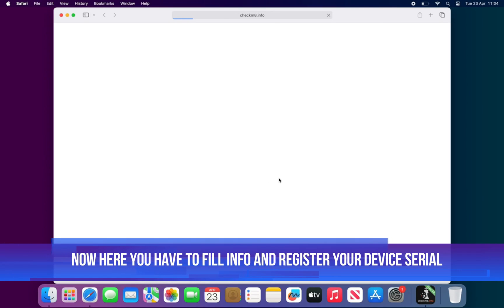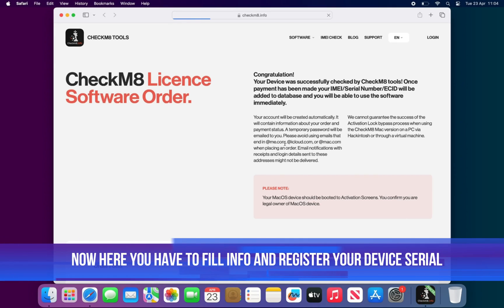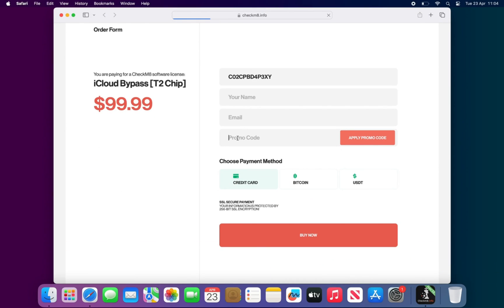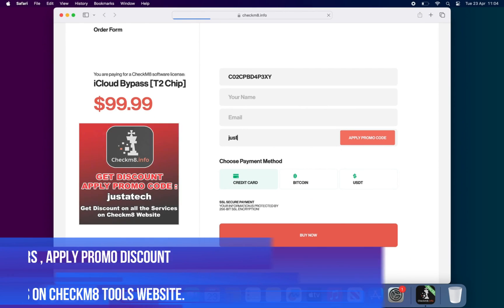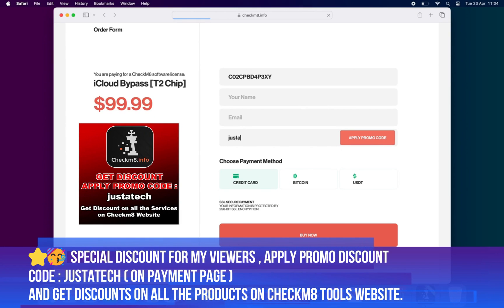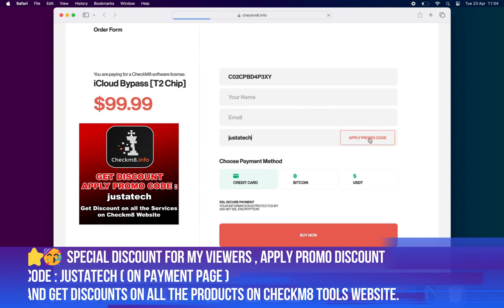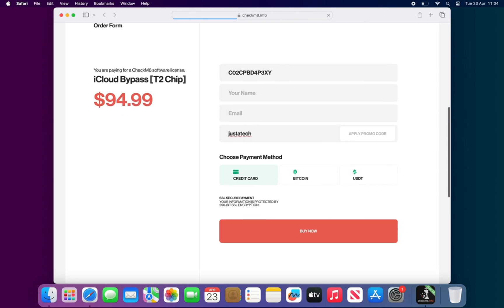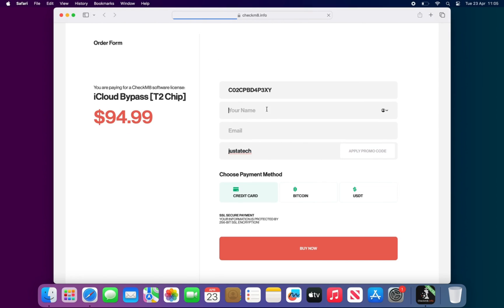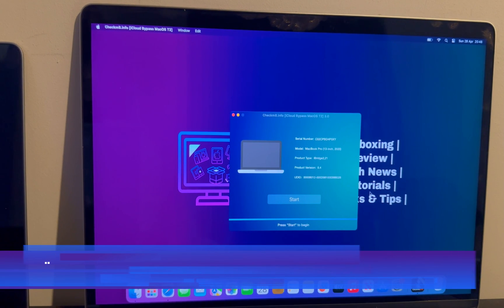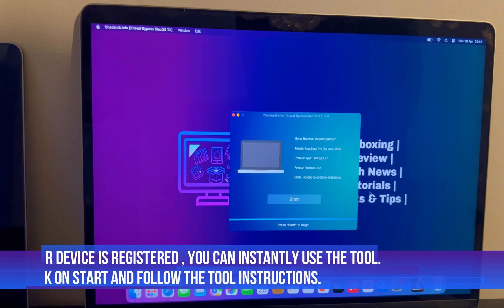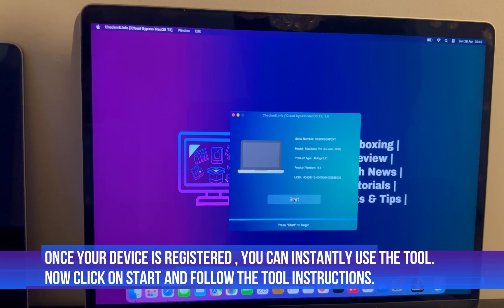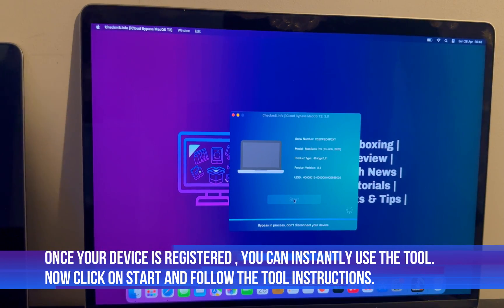Now once your MacBook shows supported, you can click on order now and it will open the payment page with the order form. You just need to fill your information - just type your name, email address, and in the promo code just type 'just a tick' and hit on apply and you will get the instant discount. Now next, click on buy now, choose your preferred payment method, and instantly register your device. Once it will done, you are ready to use the tool. The registration is instant.